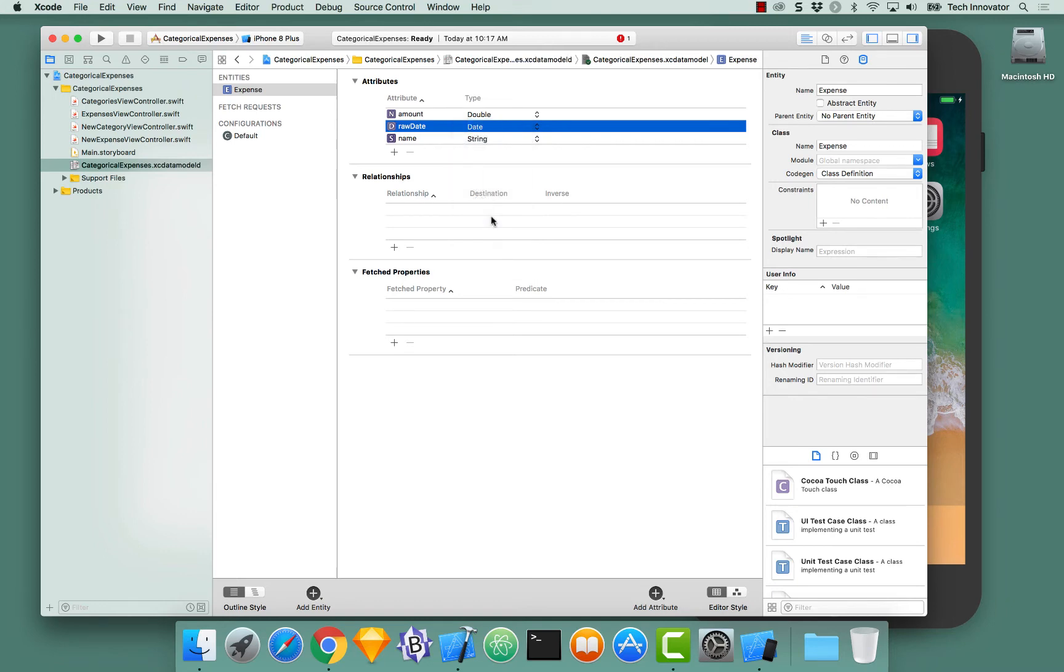Again, since Core Data is backed by Objective-C, this date is not of the Swift Date but of NSDate. We'll handle that later in a different video.